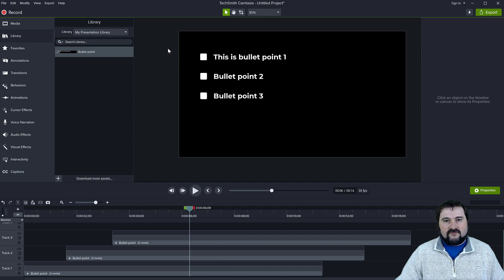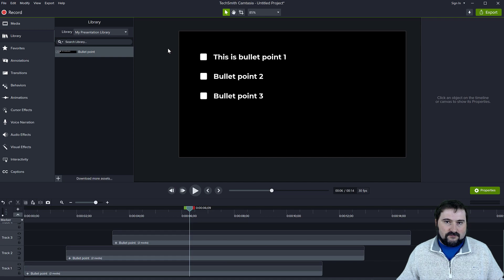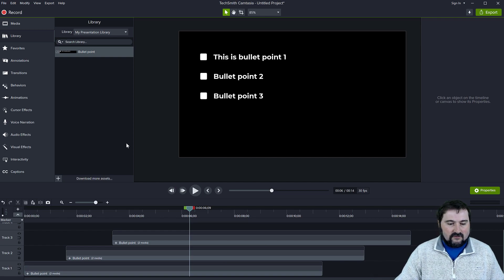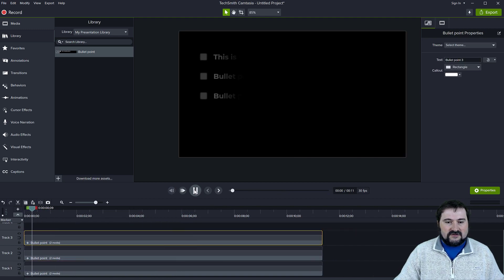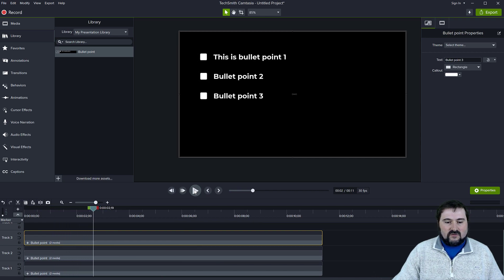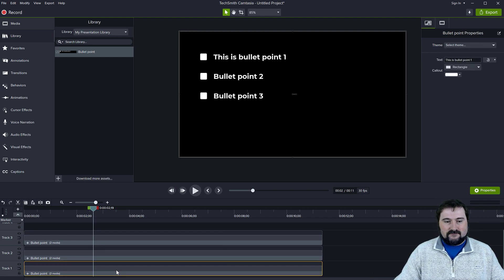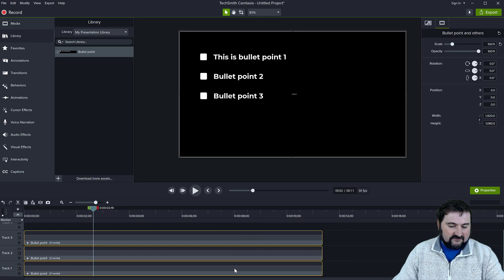One other tip: if you often use two, three, or five bullet points and don't want to manually add each one every time, you can create a library asset with three bullet points already built in. Watch — I'll move all three to start at the same time so you can see them. Each time I click on one of these groups, the Quick Properties on the right expose the text for that particular bullet point. Now if I want to save an asset with three bullet points by default, I group all three together — select all and press Ctrl+G.